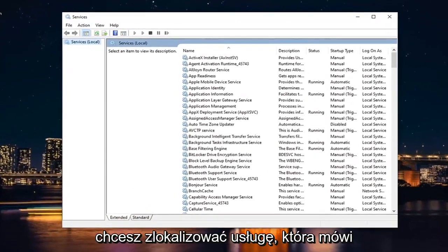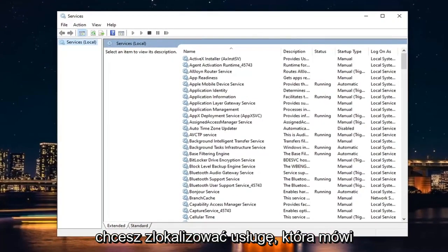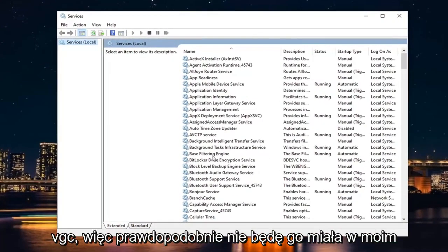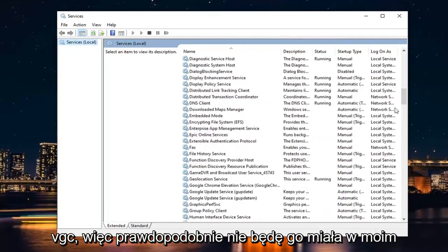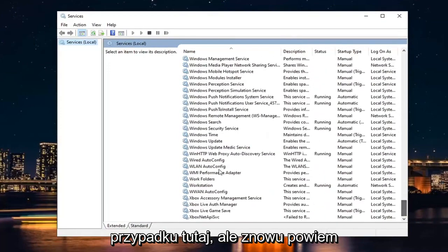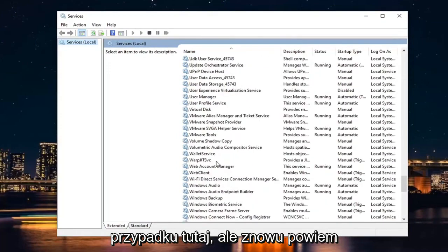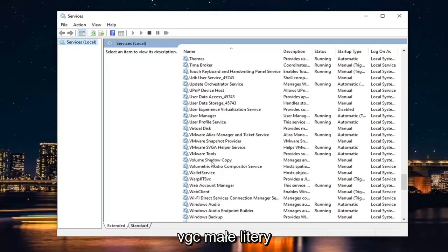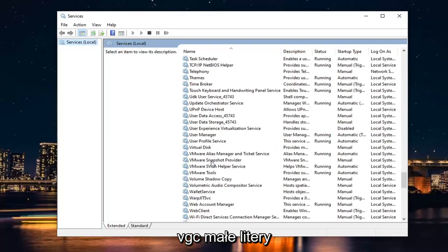You want to locate a service that says VGC. So I likely will not have it in my case here. But again, it will say VGC, lowercase.